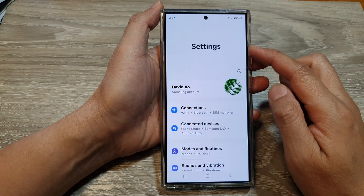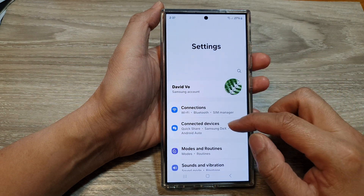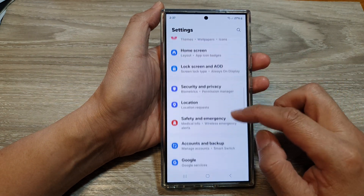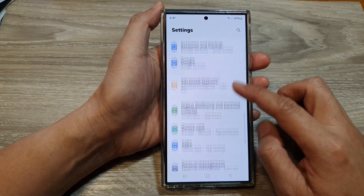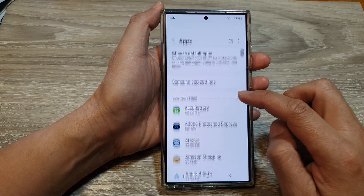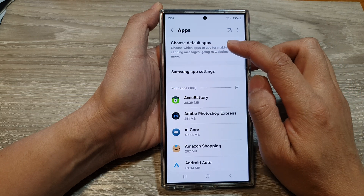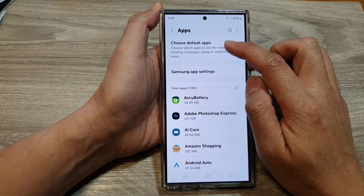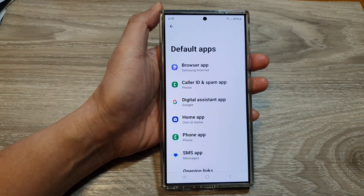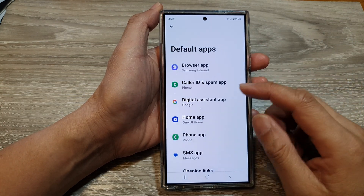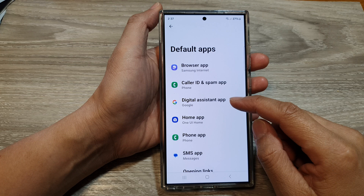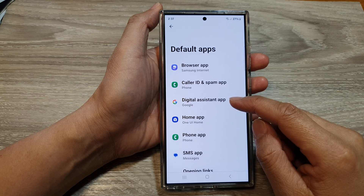Next, in the settings page, we scroll down and then tap on Apps. After that, tap on Choose Default Apps. Now, tap on Digital Assistant App.